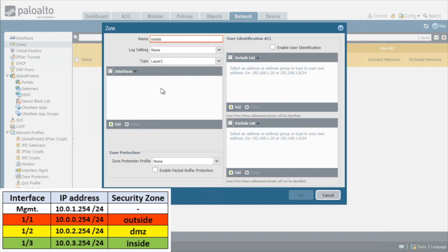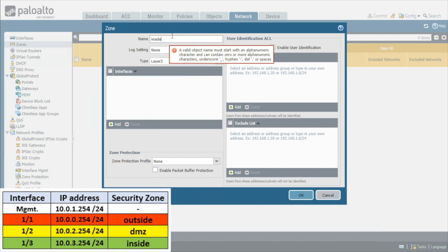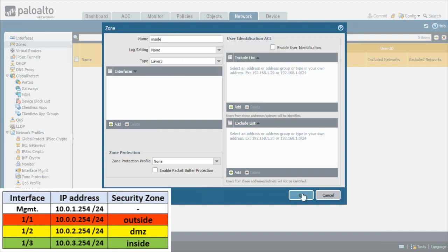But we'll do that in a subsequent step when we configure the interface itself. So we have the inside zone, which is now here. And it is not letting me click OK because I have a space at the end of inside and it doesn't like a space in the name. So I'll back off that space and now I can go ahead and click on OK.